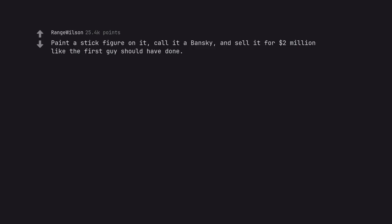Paint a stick figure on it, call it a Banksy, and sell it for $2 million like the first guy should have done. What's stopping you now?